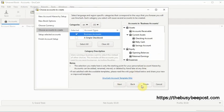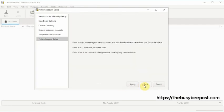On the finish account setup screen that displays, select apply to finish up.